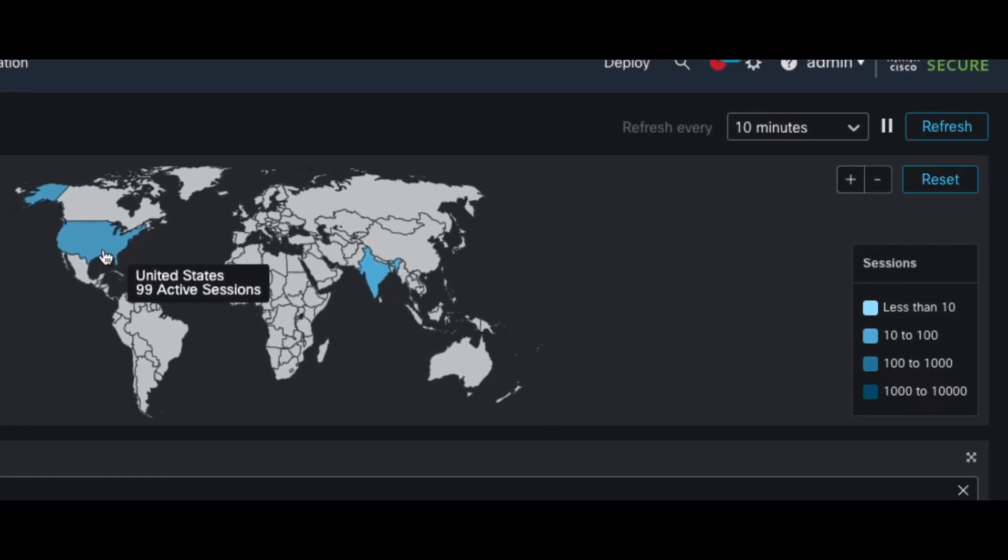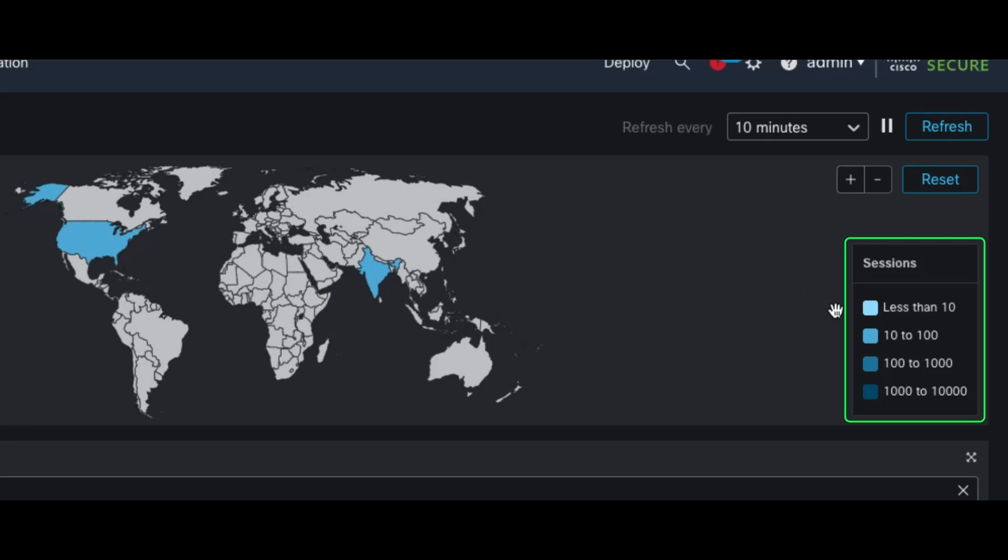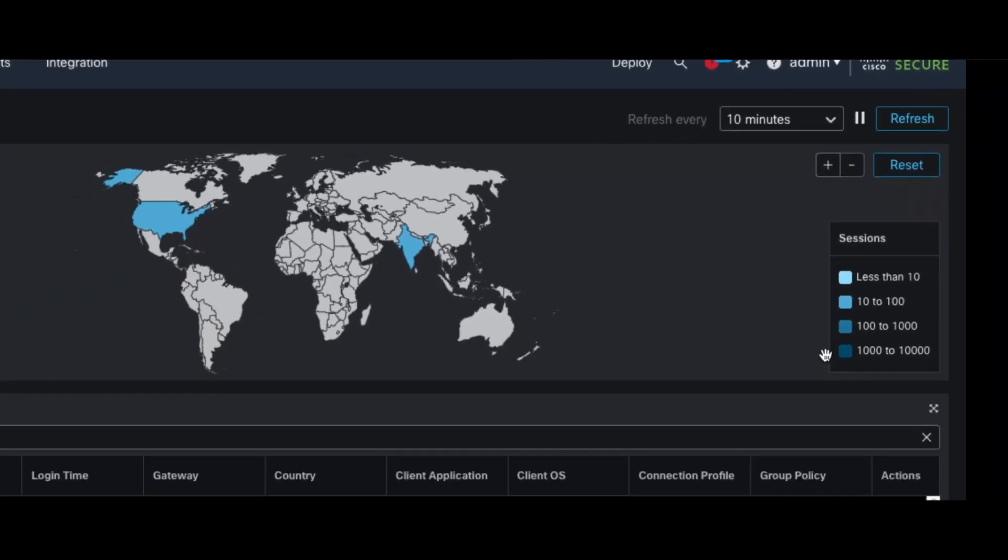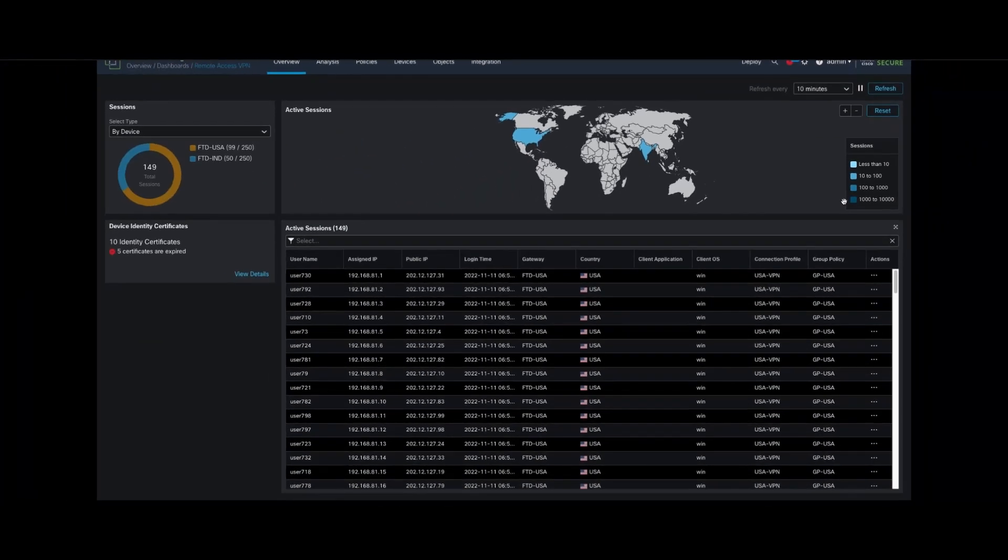Each country with user sessions appears in a shade of blue, determined by the number of sessions within that country. The sessions legend on the right determines the shade of blue for each country. Then we pivot to Active Sessions in a tabular format.